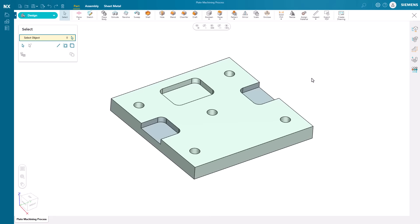Our machine shop has designed this plate in NXX Essentials. Our next step is to run some manufacturing operations on it. Integrated into NXX Essentials is a way to machine with easy-to-use CAM operations.